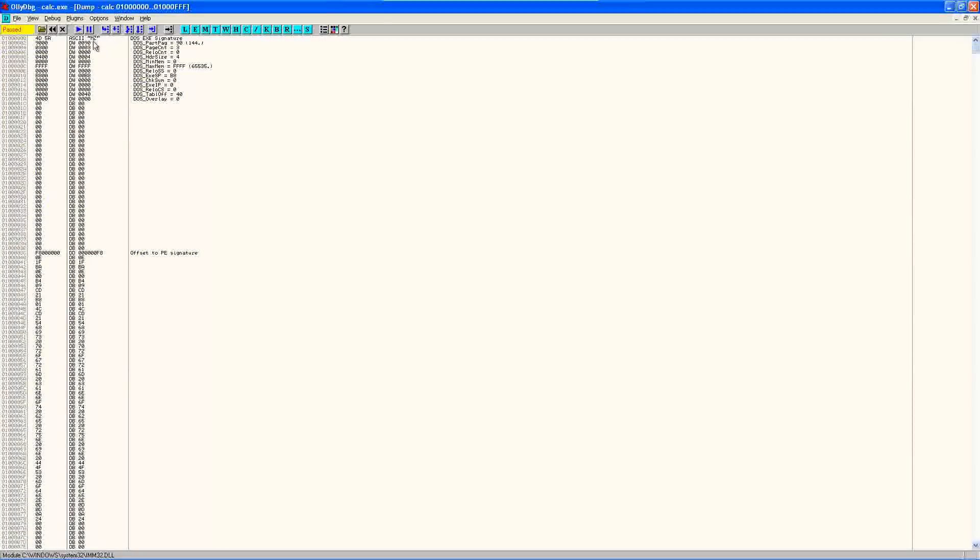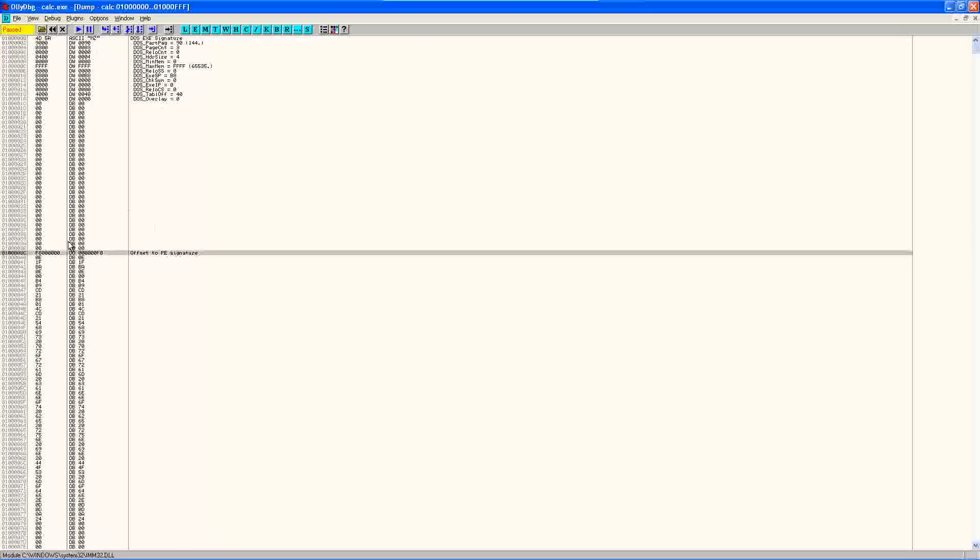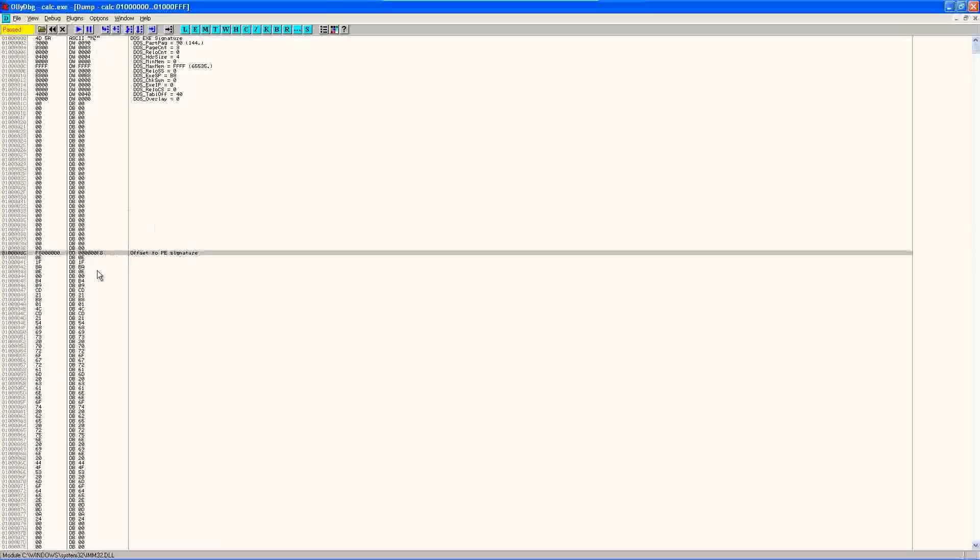Alright, here we are. We're at the DOS MZ header. And you can see here that this is the offset to the PE signature. And the offset is from this base address up here, 01000000.